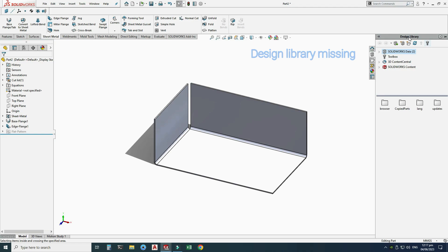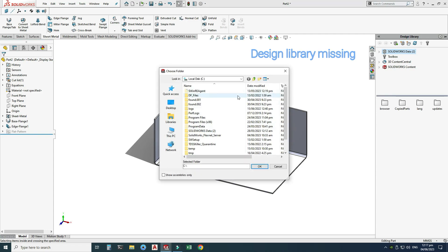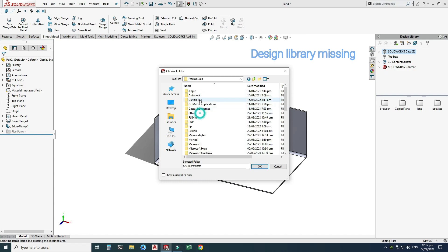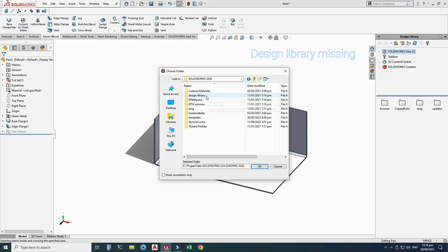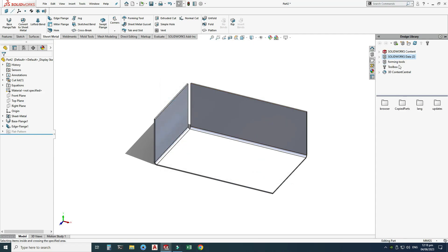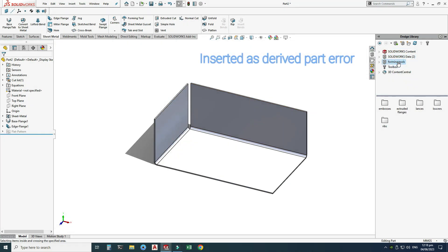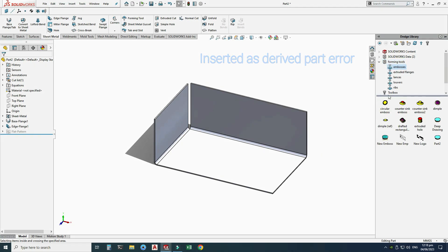Now let's open the Design Library. The library is missing, so I need to link it. Click Add File Location and navigate to Program Data > SolidWorks > SolidWorks 2020 > Design Library > Forming Tools, then click OK. Right-click on Forming Tools and select 'Forming Tool Folder', then confirm Yes. Now the forming tools are available.